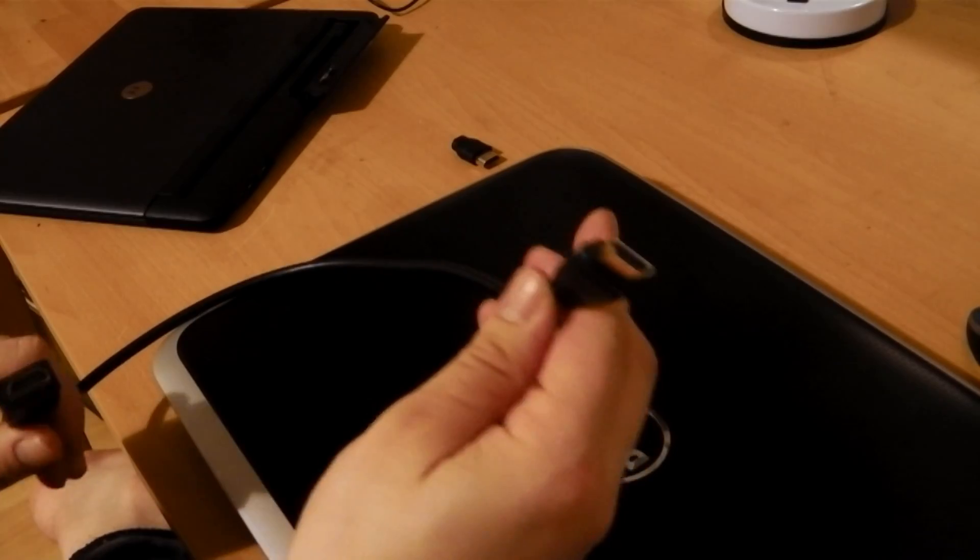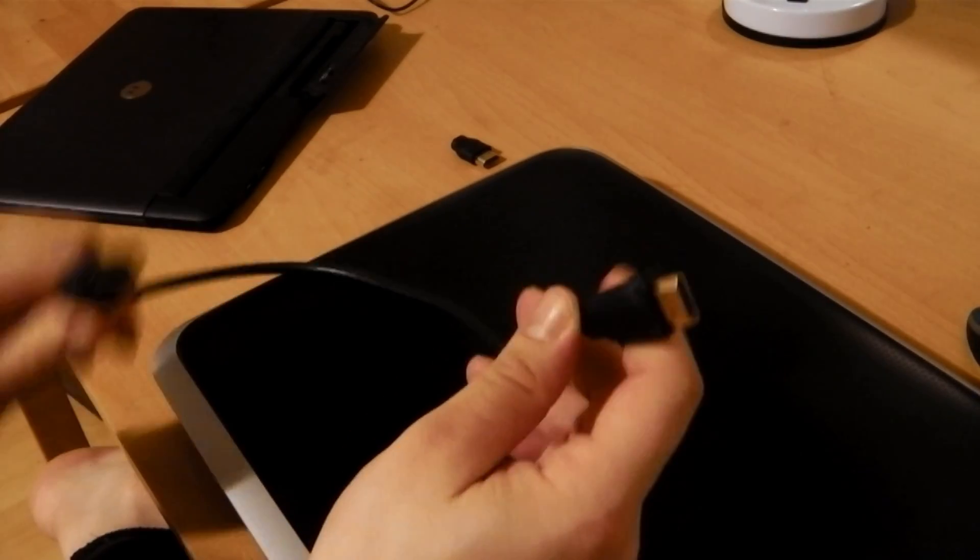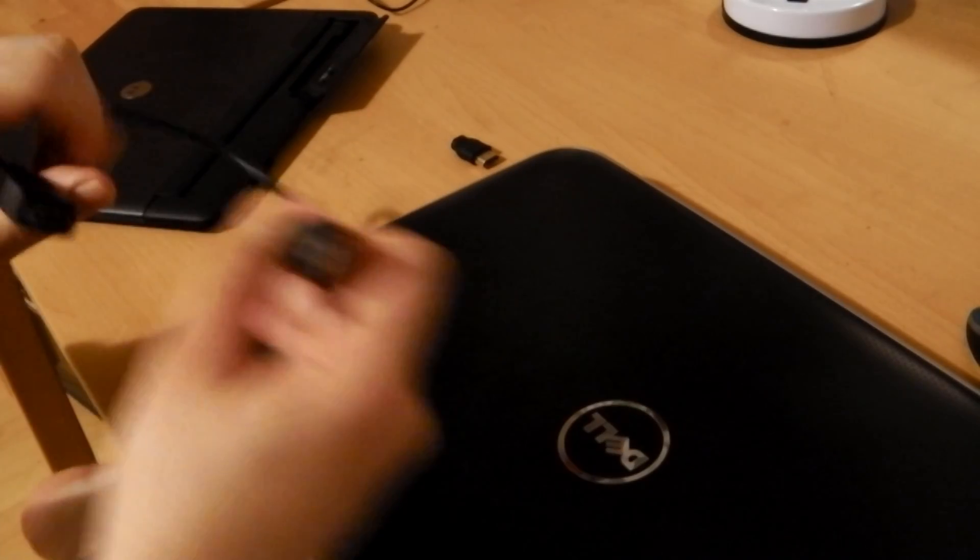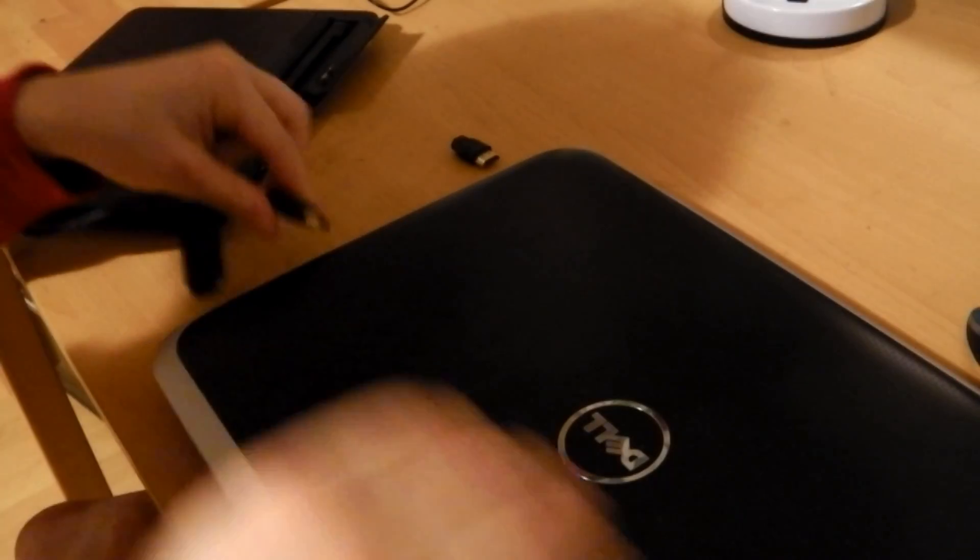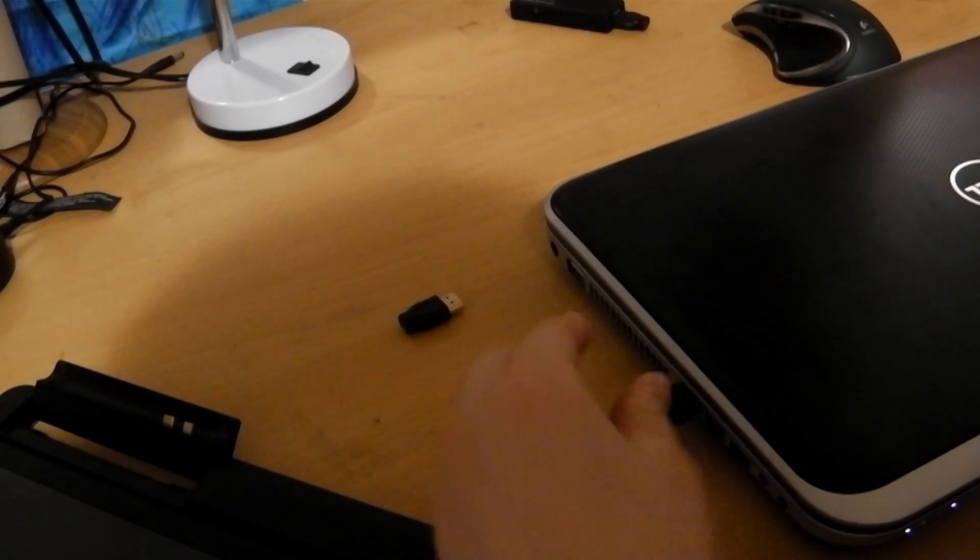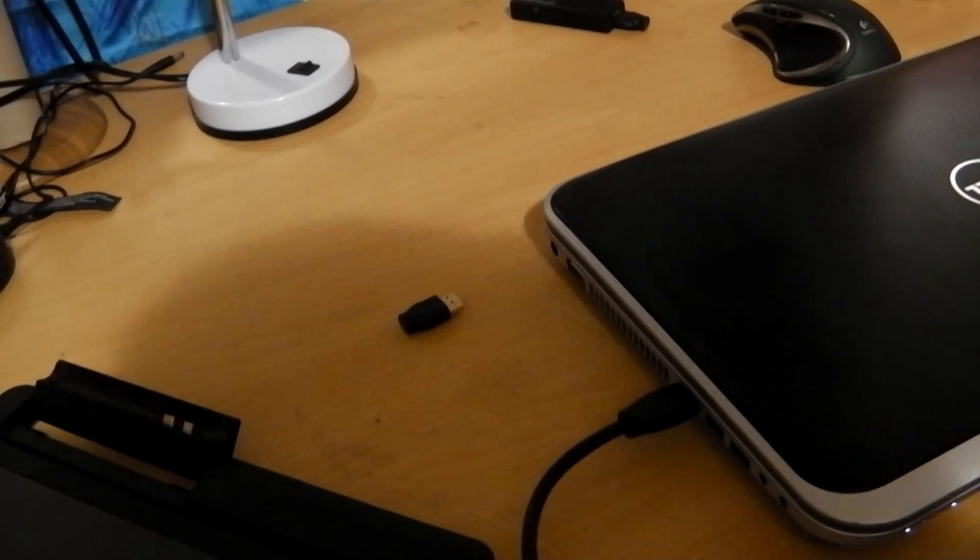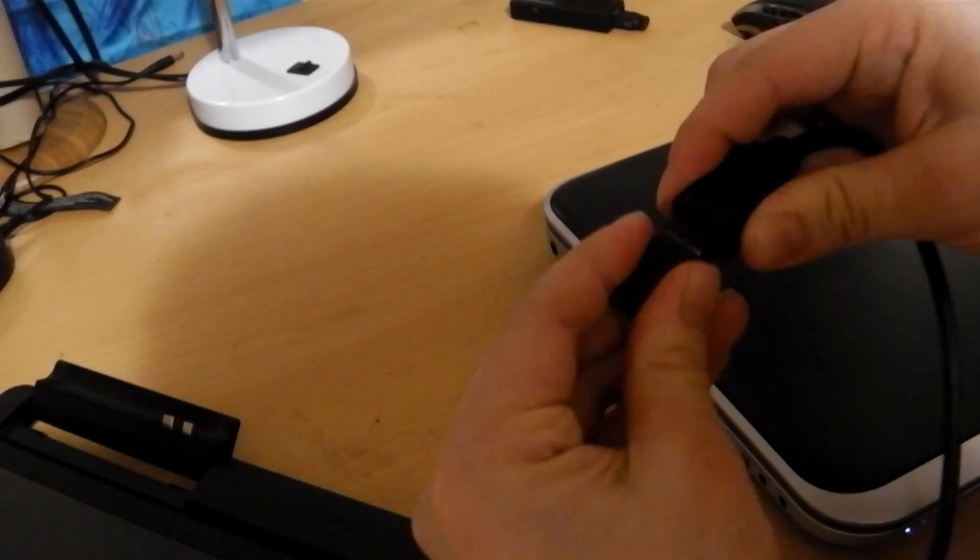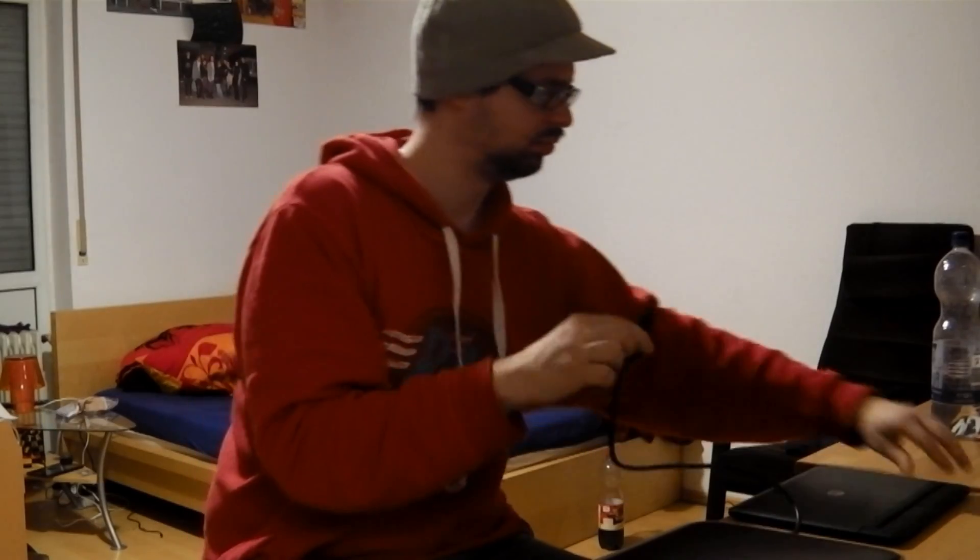As an example, connect an HDMI male to female adapter to your laptop. Next step, connect a female micro HDMI to HDMI male adapter.